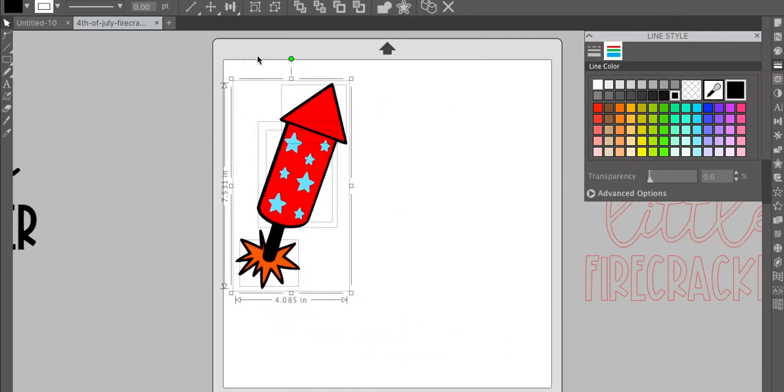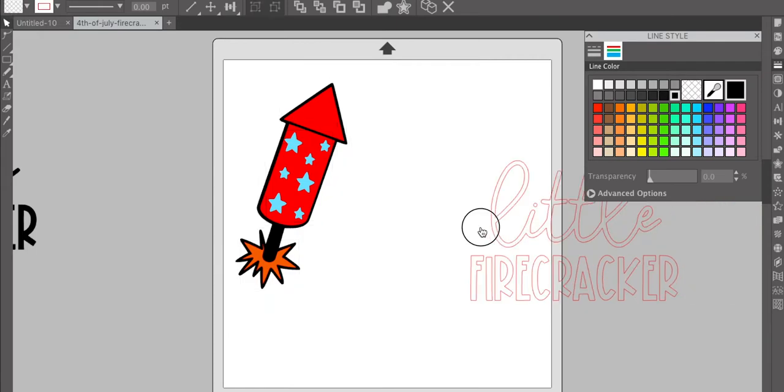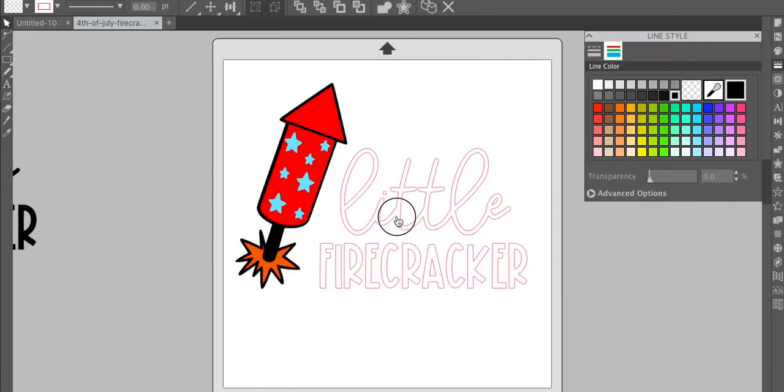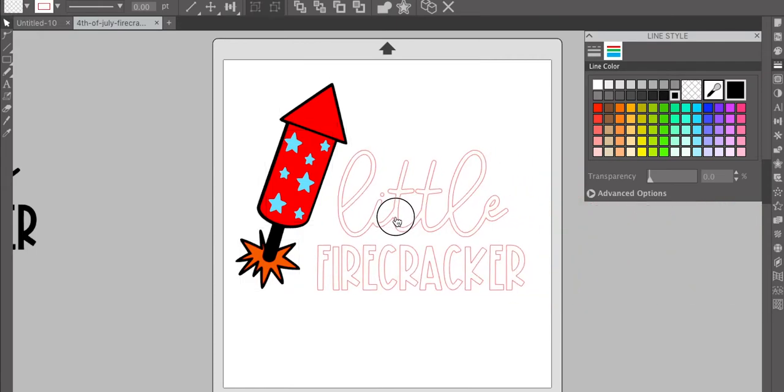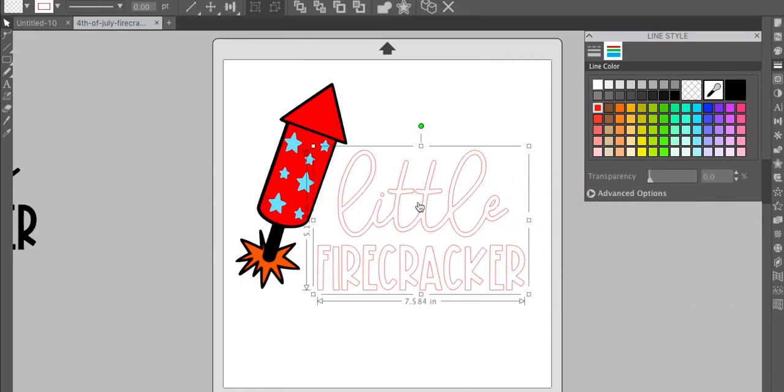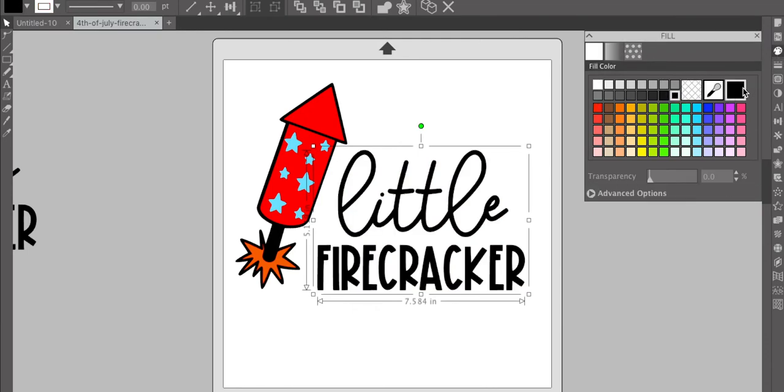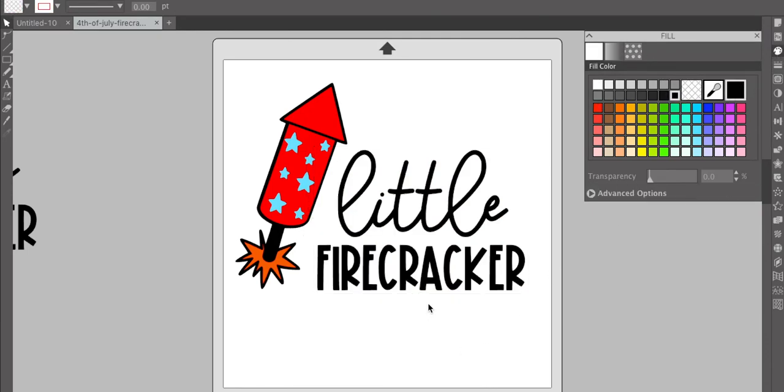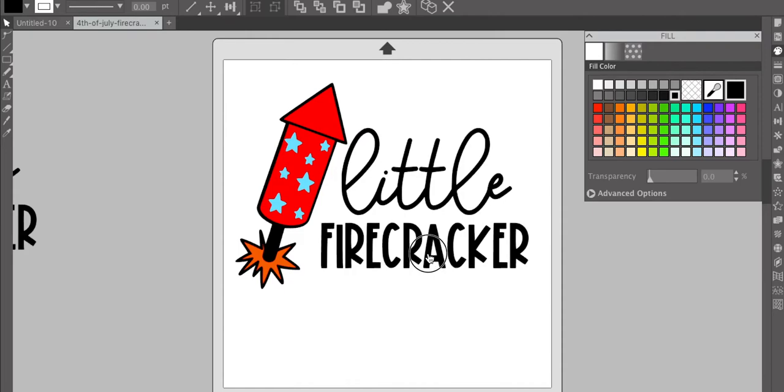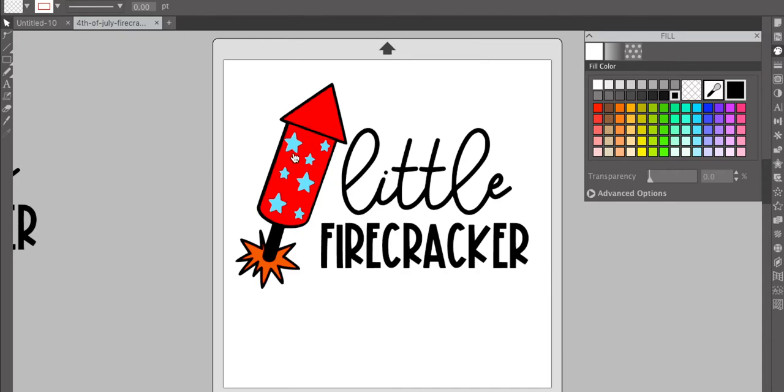And then you have this whole thing ready. So select all of the pieces and move it over, and then you can bring your little firecracker or your phrase back over. And line everything up, and you are ready to go. So I like doing this because then I can see what colors are going to look best together. These are not my favorite colors, but they'll work for right now, just for display purposes.